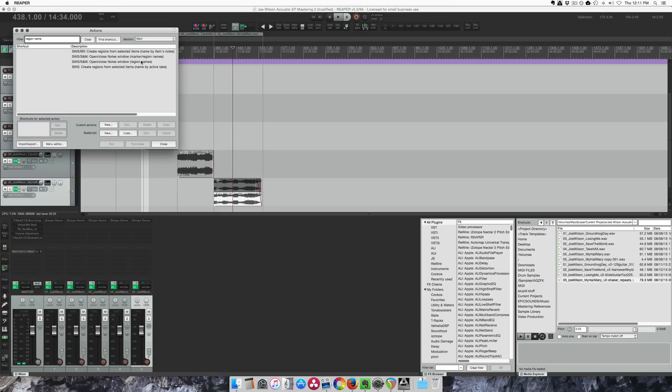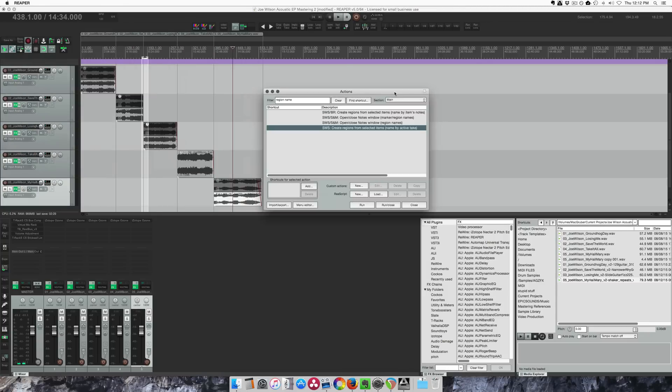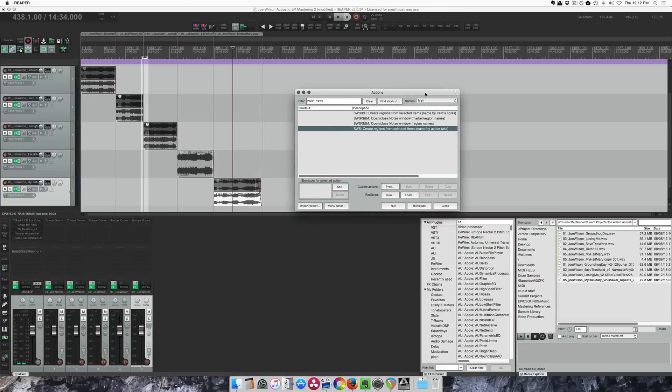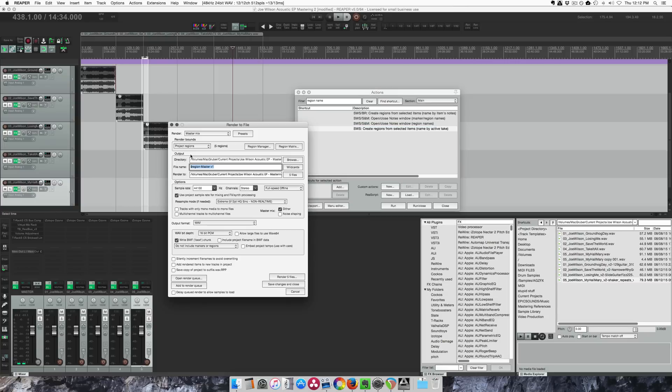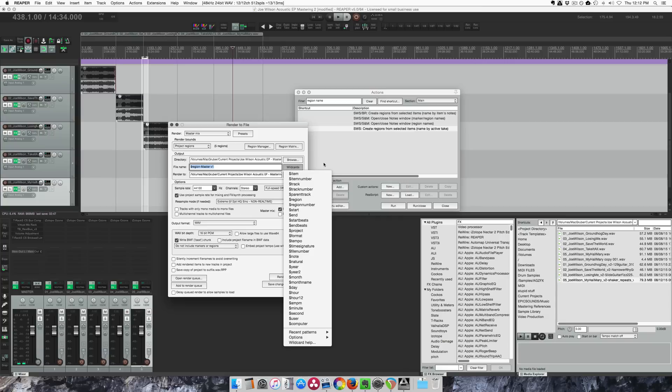The other thing I want to show you is create regions from selected items and name by active take. This is super helpful for setting up your mastering project. So I like to export my songs for an album as regions in here. Choose project regions and then use the wild card.